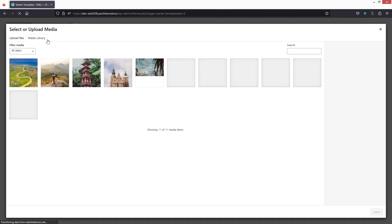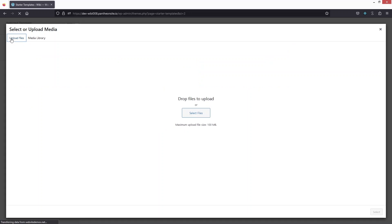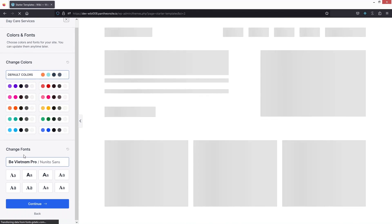You can upload your logo by clicking here and selecting it from the media library, or upload a new one from Upload Files. If you don't have a logo yet, you can skip and continue with the template logo. These are the default colors and fonts — you can change them here, but for now I'll keep the default values and click Continue.